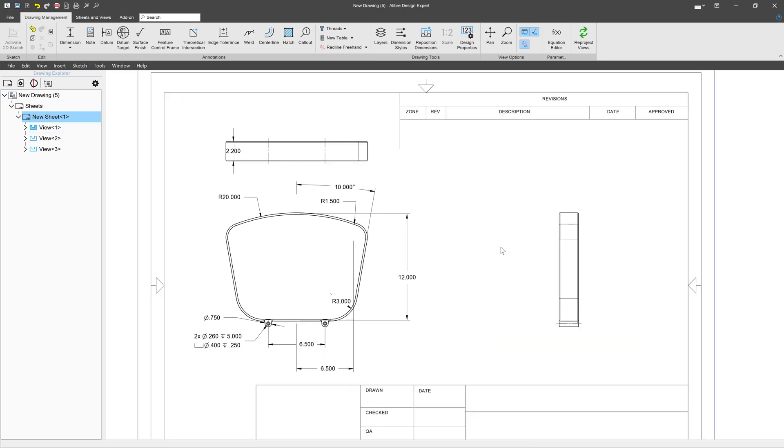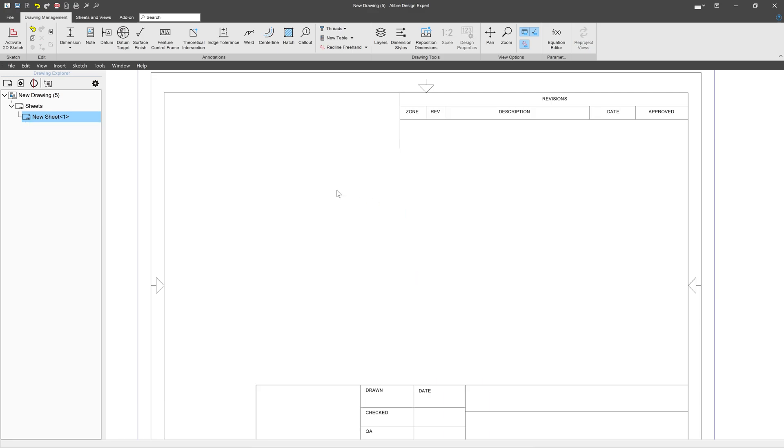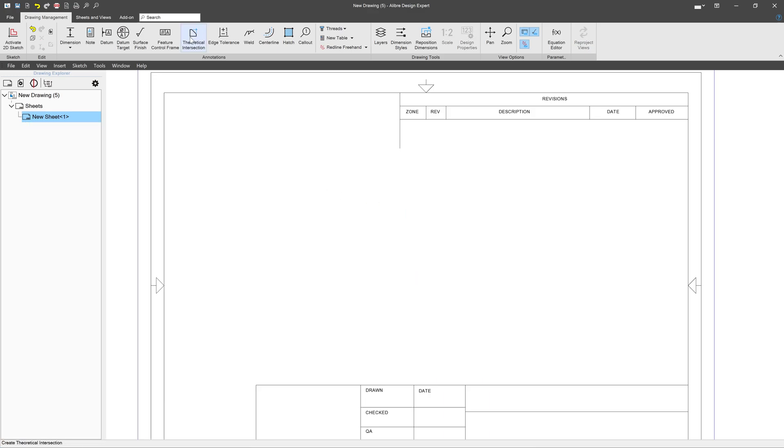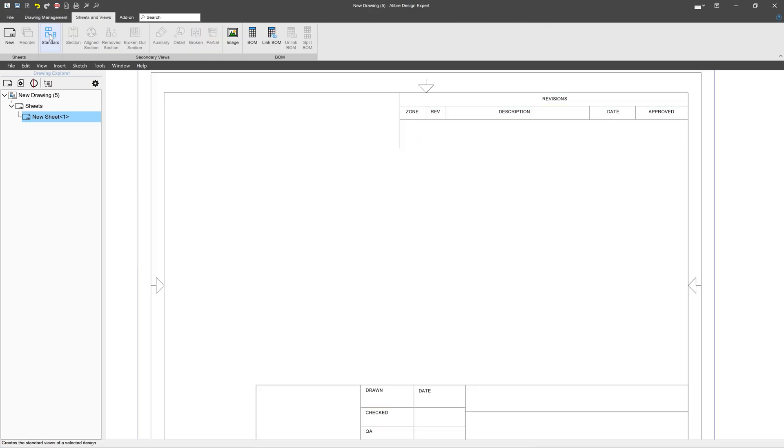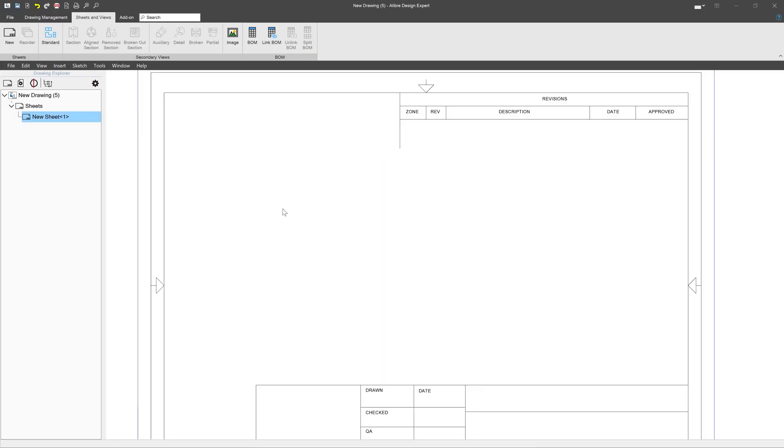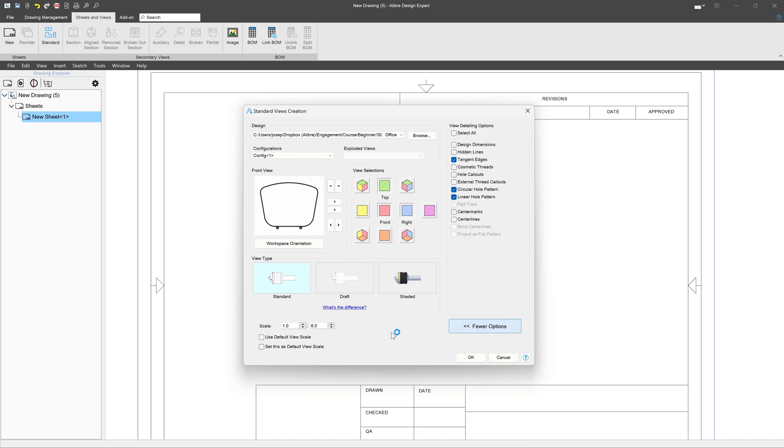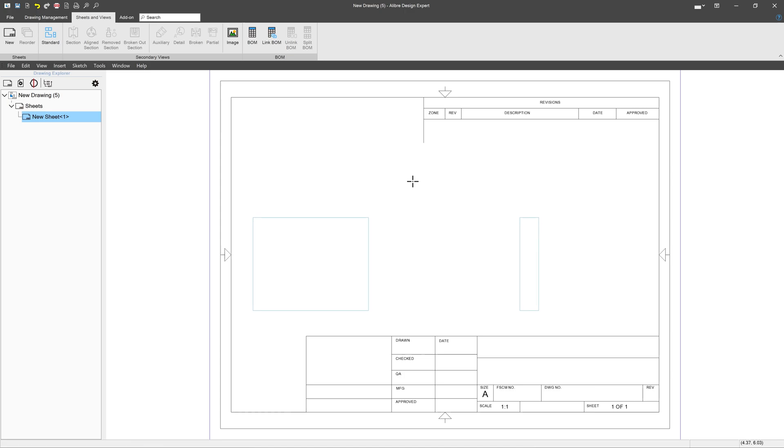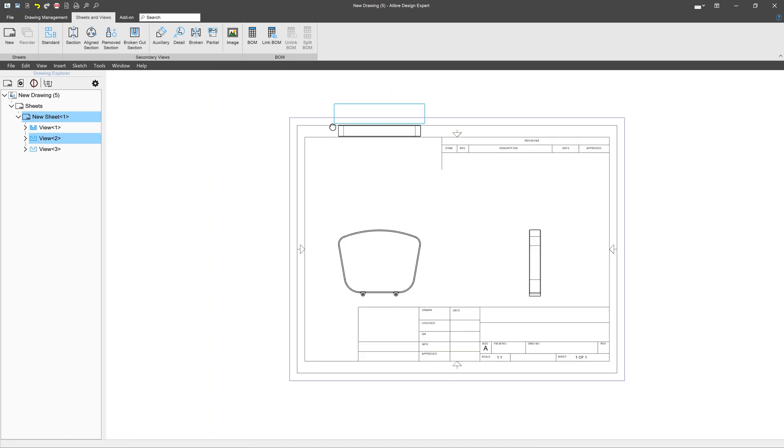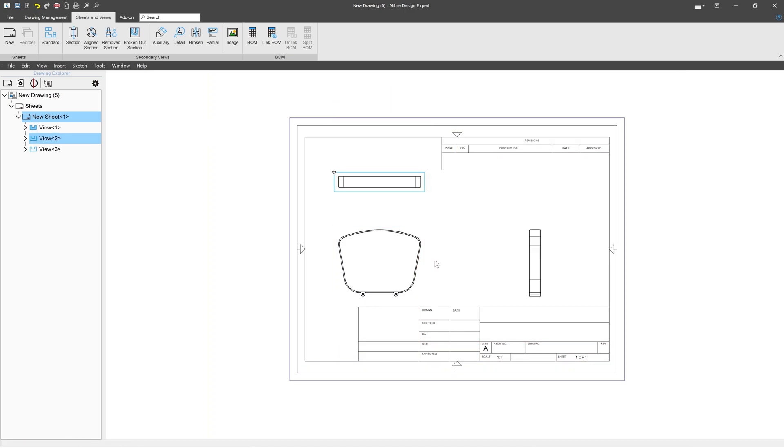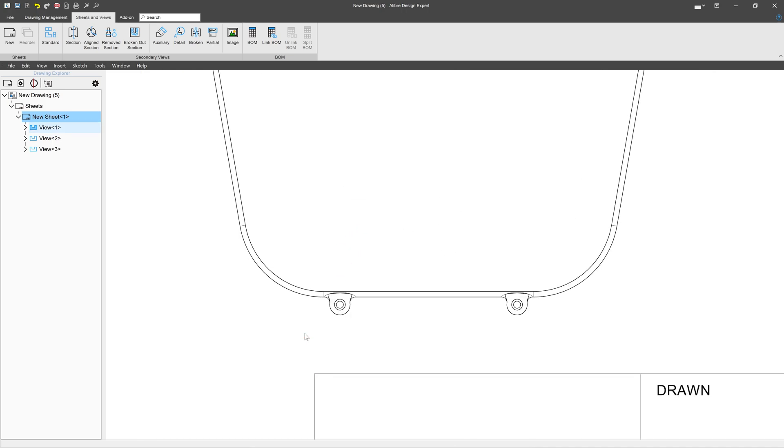But interestingly, even though all these features can be selected when the view is created, we don't have to have those. If I delete my view and I re-import the views, I can move this to the left as before. And this time I'll import it without any of these options and I'll say OK. Just like that, I have views without these features.